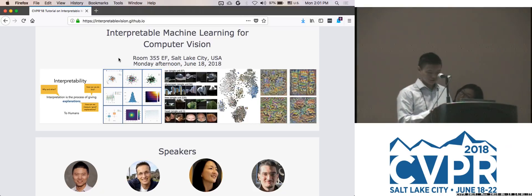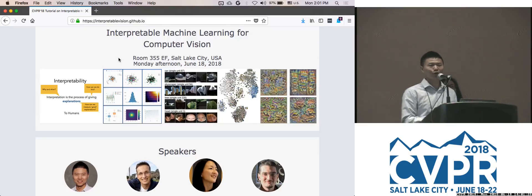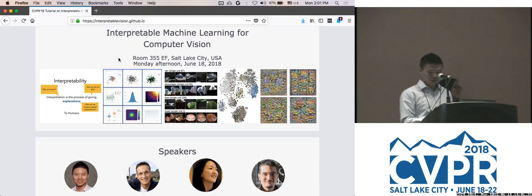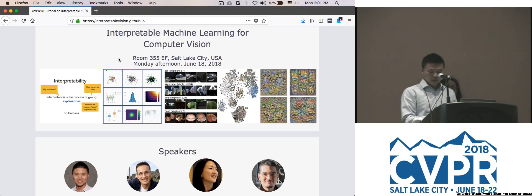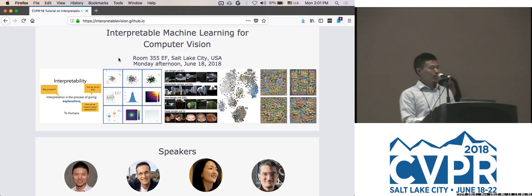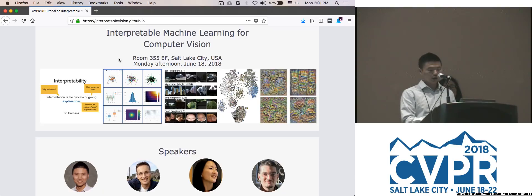All right, so let's get started. Welcome everyone to the tutorial on interpretable machine learning for computer vision. I'm Bonnie Jo from MIT, and I will be your moderator today. Today we have four speakers: Bing King from Google Brain, Lawrence van der Matten from Facebook AI Research, me from MIT, and Andrea Verdady from Oxford University. Our first speaker is Bing King. Bing is a research scientist at Google Brain, previously got her PhD from MIT, and she will give a tutorial on the overview of interpretable machine learning and different levels of interpretability.